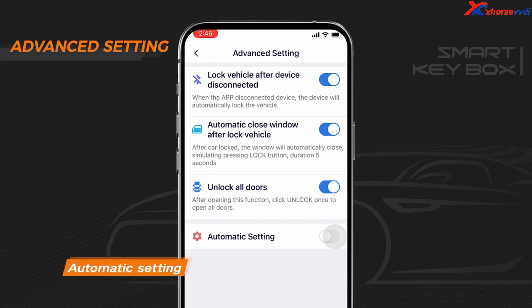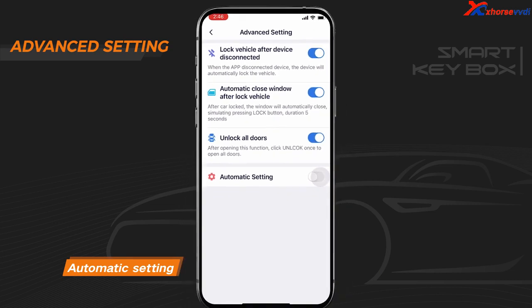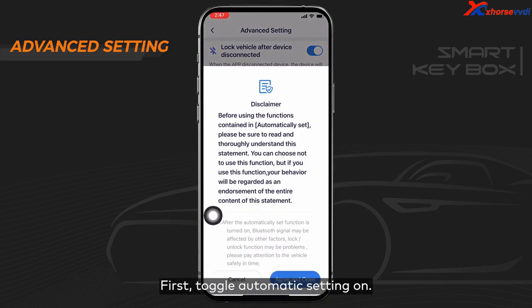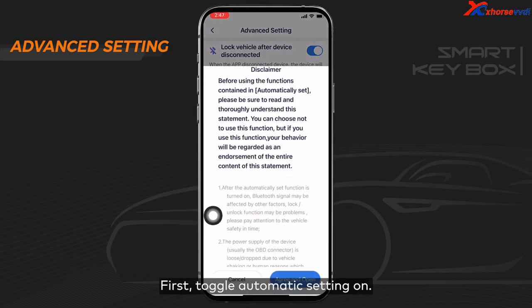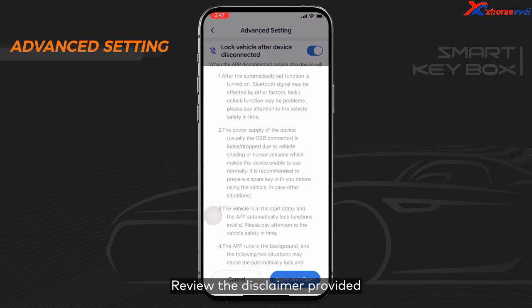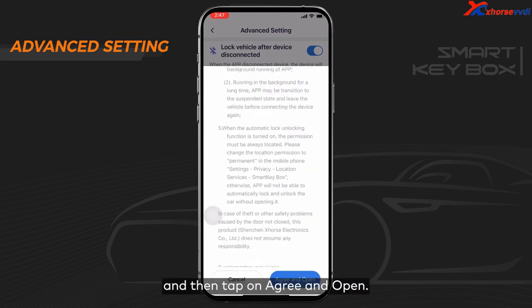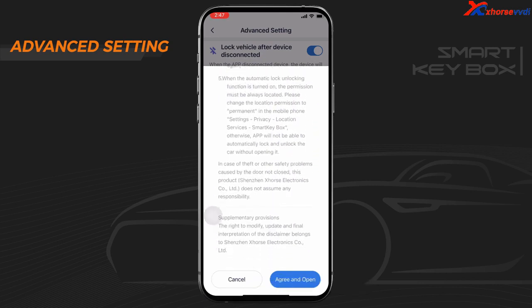Setting 4: Automatic Setting. First, toggle automatic setting on, review the disclaimer provided, and then tap on agree and open.